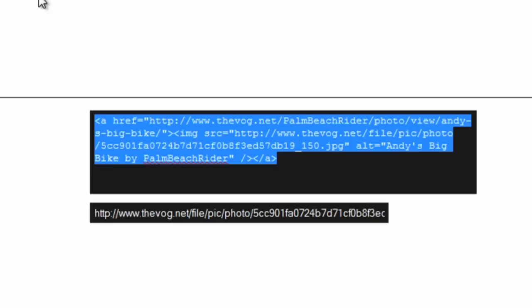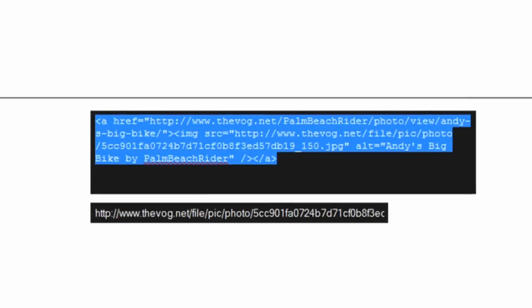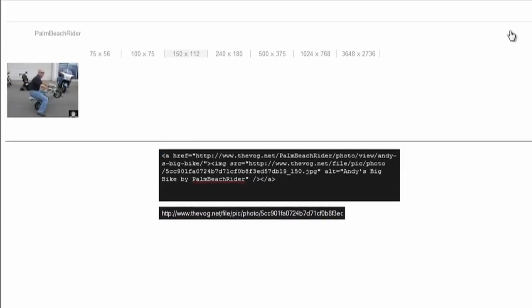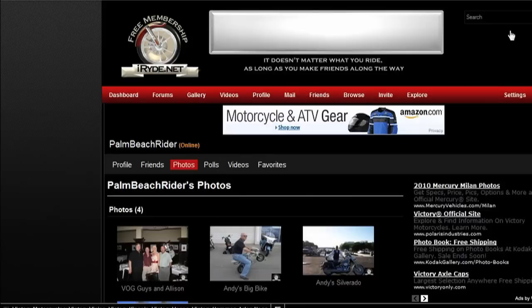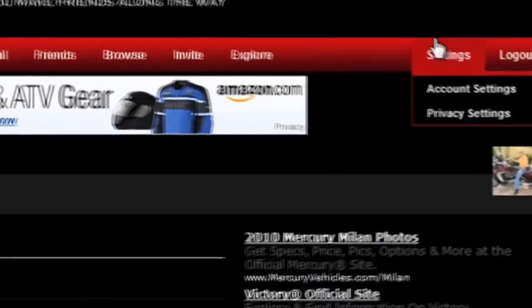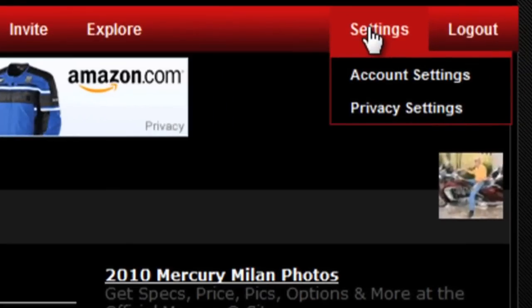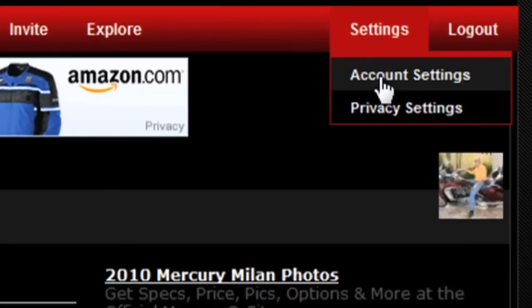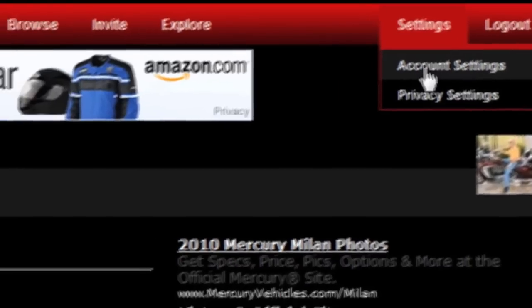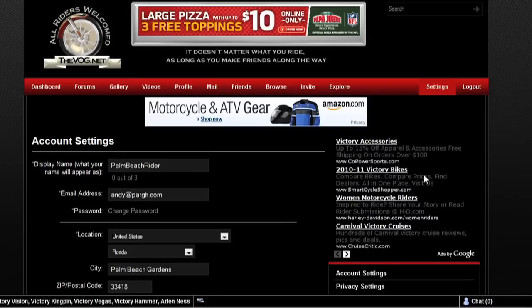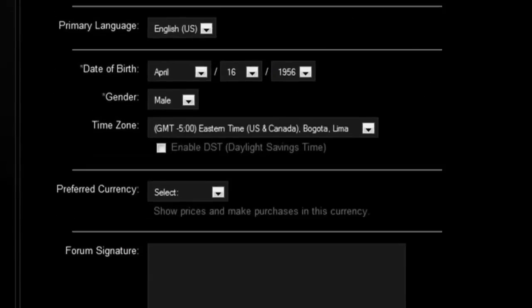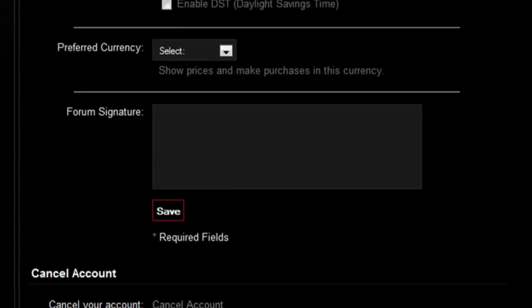Now just navigate back to the gallery and then go to the Settings menu and then click Account Settings. You'll basically scroll down to your signature line, go to the Forum Signature, and paste it in.